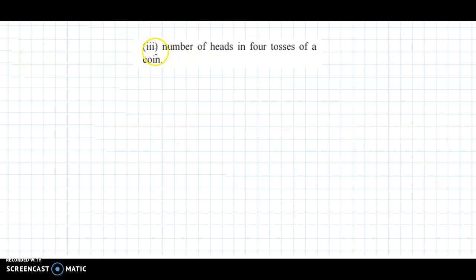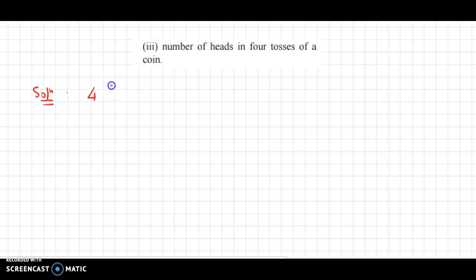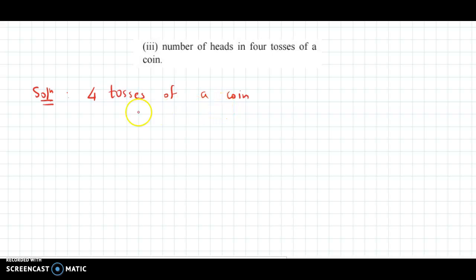Now we write the probability distribution for the number of heads in 4 tosses of a coin. The random experiment is 4 tosses of a coin and the total sample space is 2 raised to 4, that is 16 outcomes.